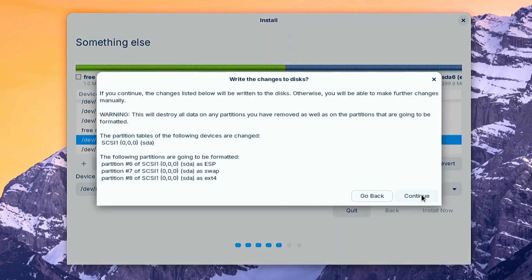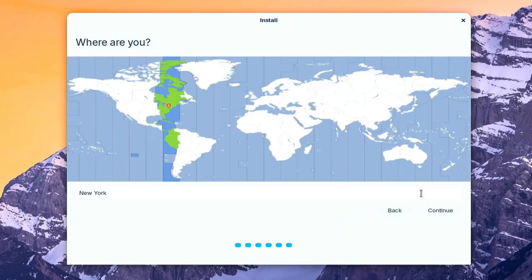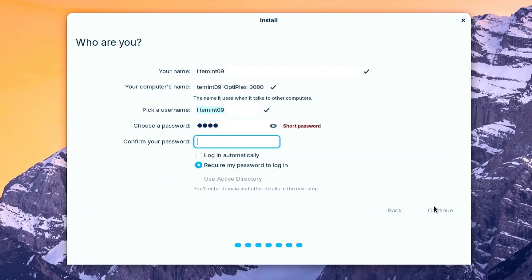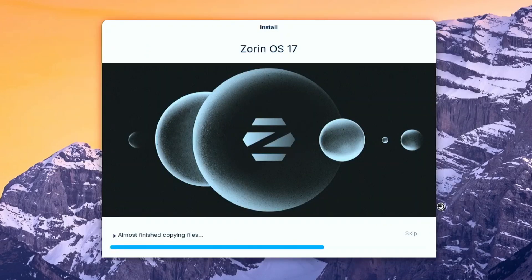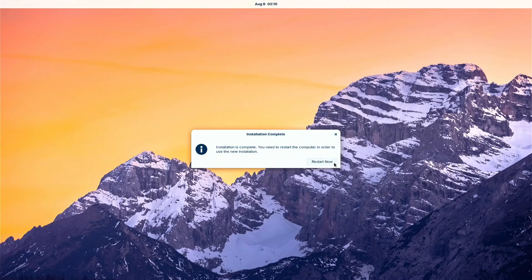Click Continue when prompted. Select your region. Put the necessary details on this part. Click Continue and it will now install the system. It will take some time. 20 minutes later. Afterwards, it will ask to reboot.